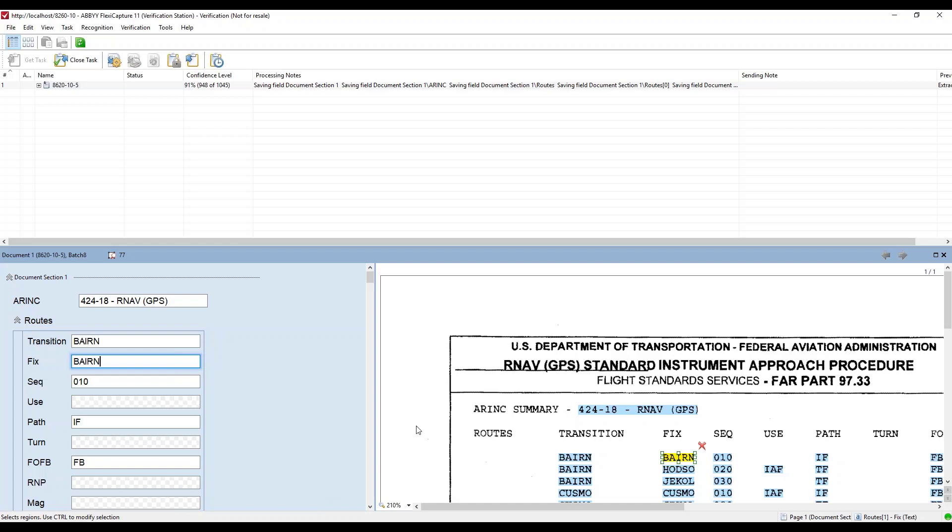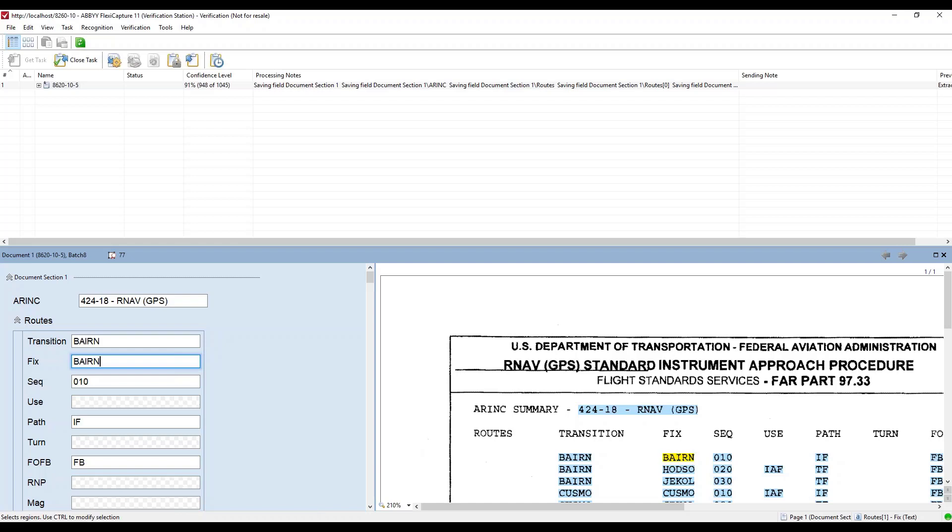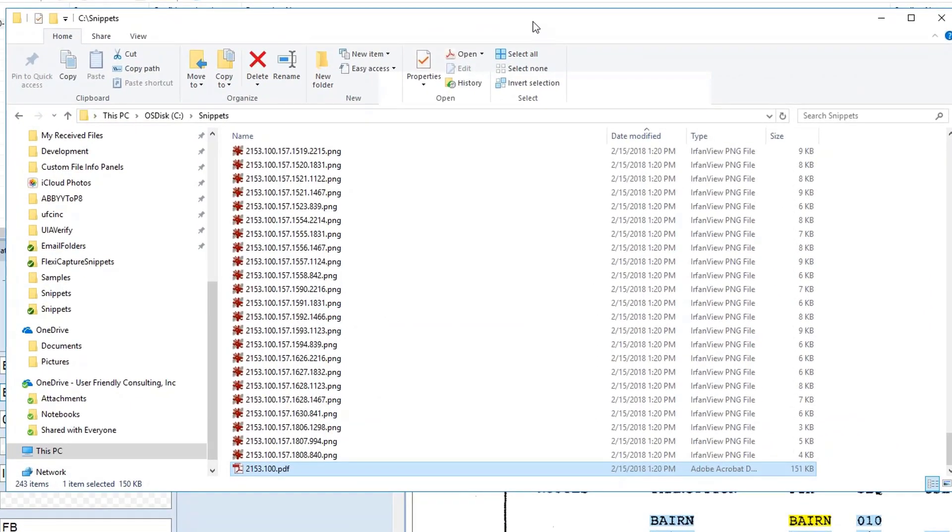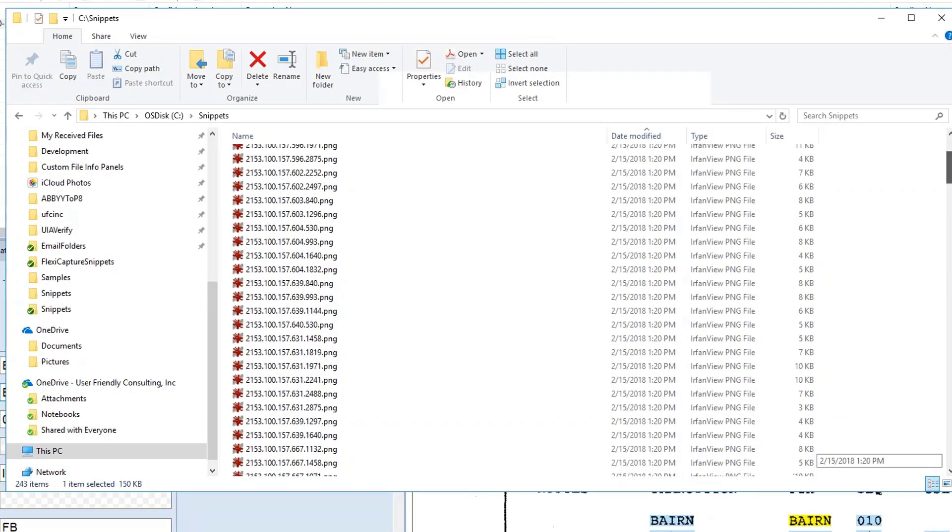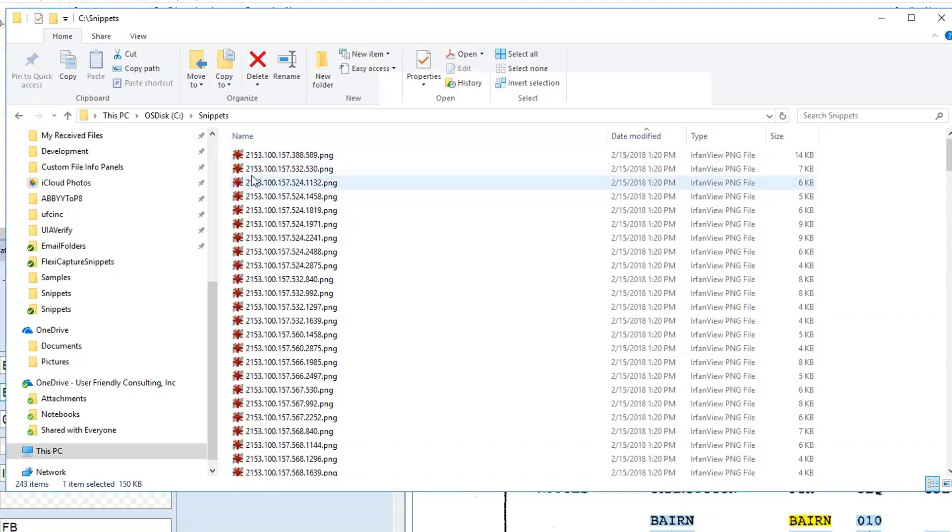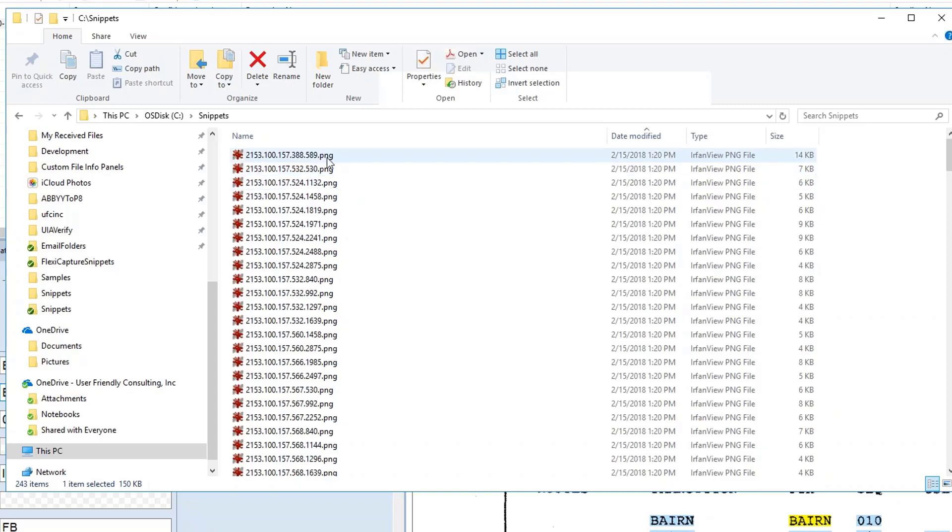For my example I'm just saving these image snippets to a folder on disk and I'm naming them using the batch ID then the document ID the page ID and then the coordinates of that index. So that's the left and top of that index value that was extracted from the document. This naming works out well because when you retrieve the processing results for a document using the FlexiCapture web service API you have all this information provided to you. So it's very easy to correlate these files back to the original documents that have been processed.